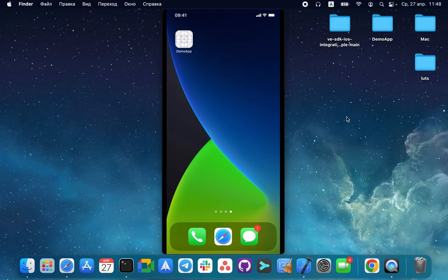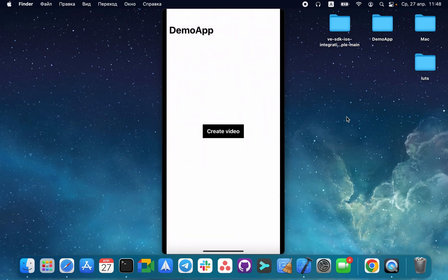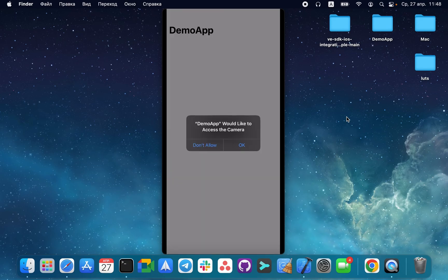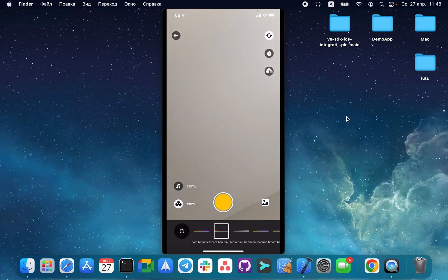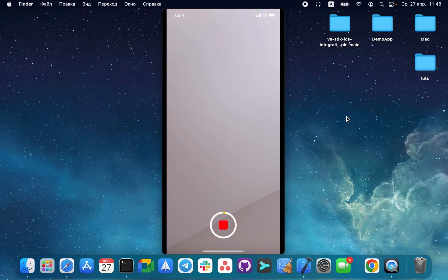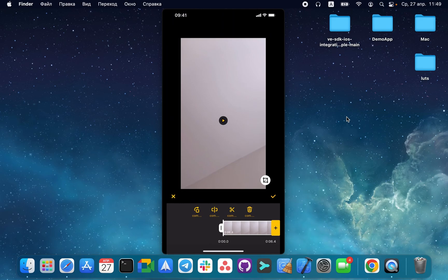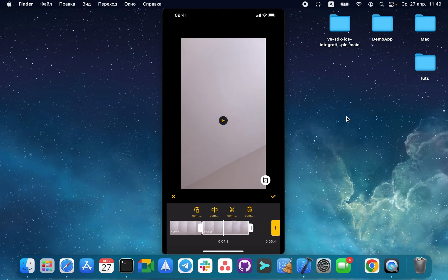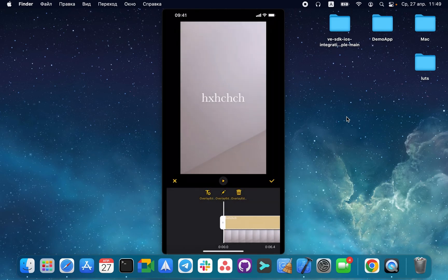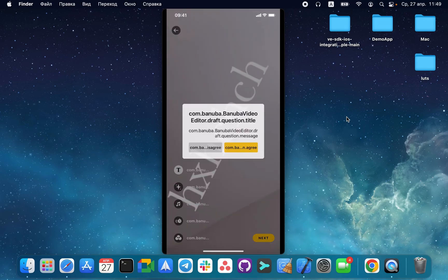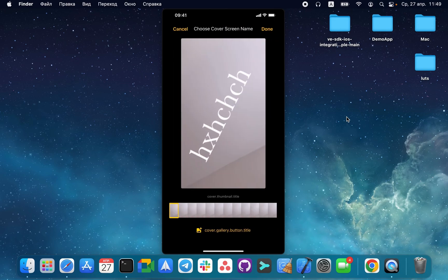Once our app is installed, let's open it and tap Create Video. Allow Camera Usage and Microphone Usage. Here is the Recorder Screen — here we can apply different Loots. We record the video and split it into two parts. Let's move on to the Editor Screen, where we can type some text. Then there is the Cover Screen, and done.